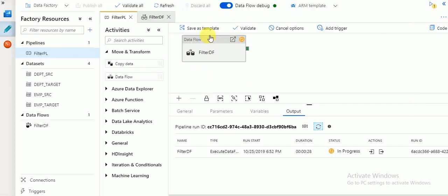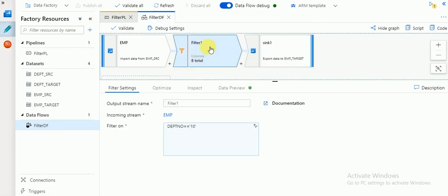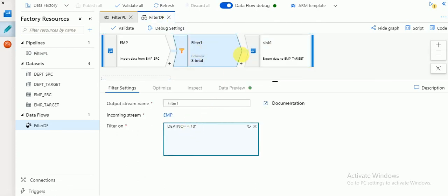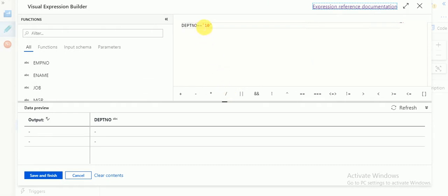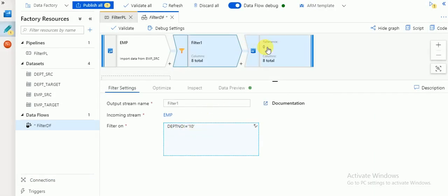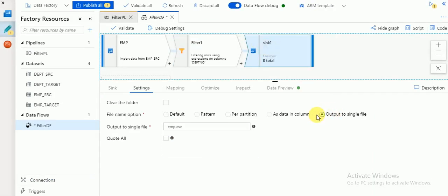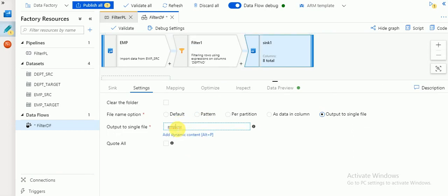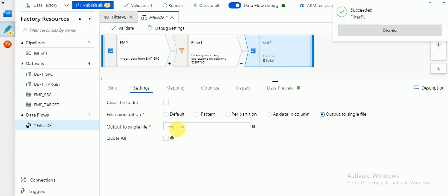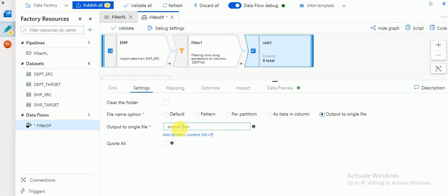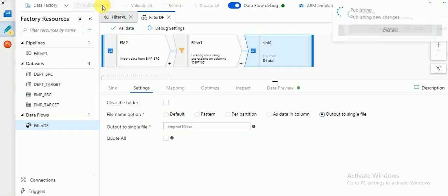If you want to change the filter, go back to your data flow. Now I'm going to change the condition to not-equal-to. Earlier I loaded records where department number equals 10. Now I'm going to load records where department number is not equal to 10, and I'll change the output file name accordingly.